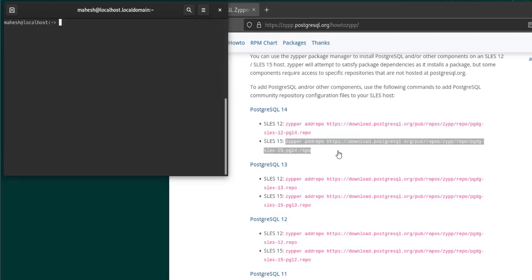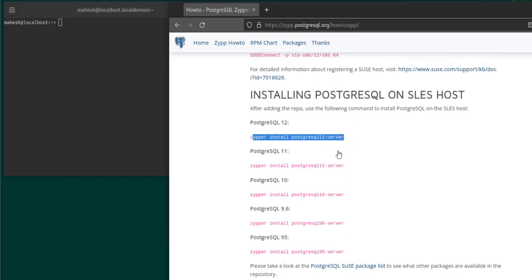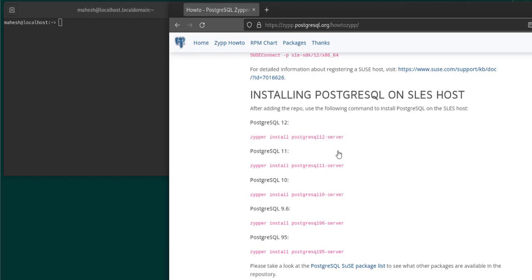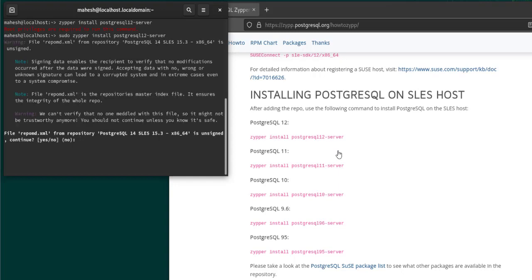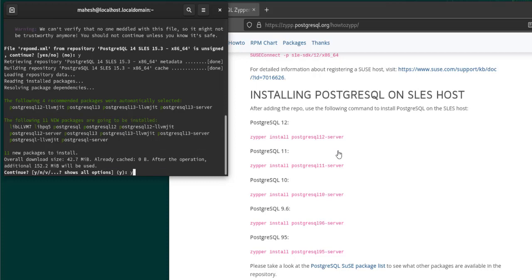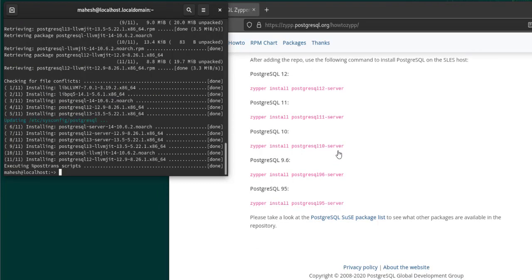Clear this, and then the next instruction is to use zypper install and then PostgreSQL. The particular version is 12, so again it will ask you to run this with root. Keep saying yes — it will take some time. As you can see, we have the PostgreSQL server and its respective files being installed.